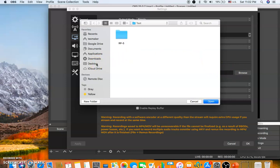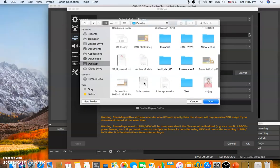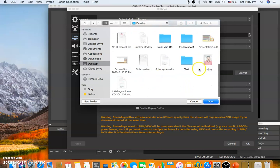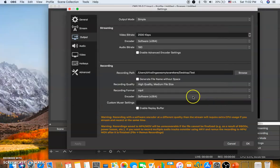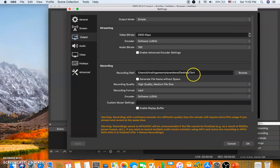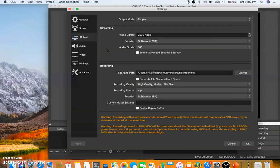If you want to set your own recording path, click on the Browse button. I'll record to the desktop — I'll choose a folder there. I'll choose this one and keep it open. The recording path is now set to a folder called 'test' on the desktop, and whatever you record will be saved there.